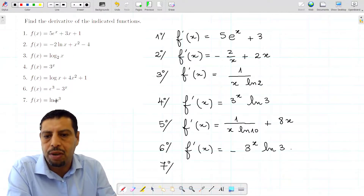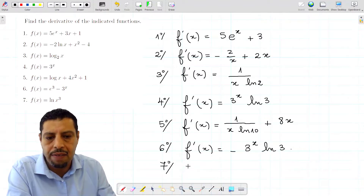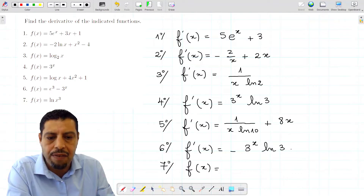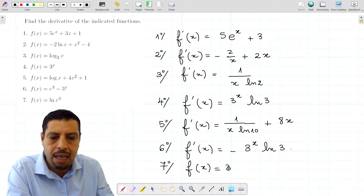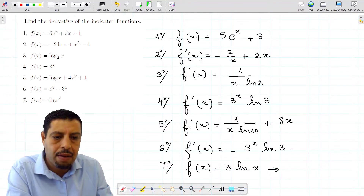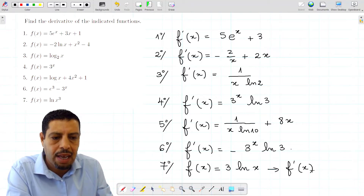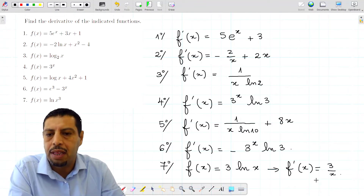The seventh one we'll do without the chain rule. Before differentiating, we rewrite the function using the logarithm property: ln(xᵖ) = p·ln(x). So f(x) = ln(x³) can be rewritten as 3·ln(x). Now the derivative is simply f'(x) = 3/x. We're done with this list of functions — see you in the next videos.